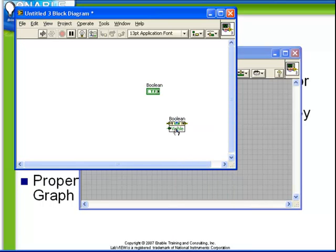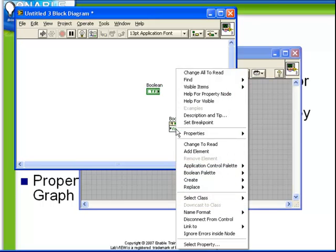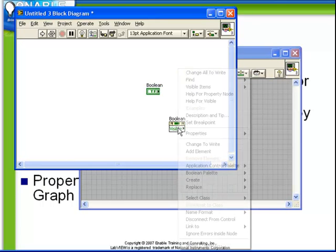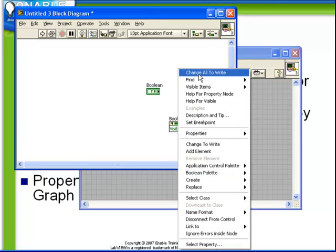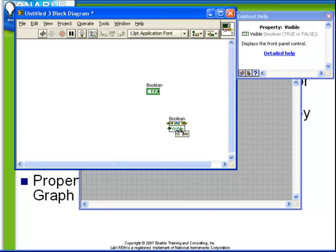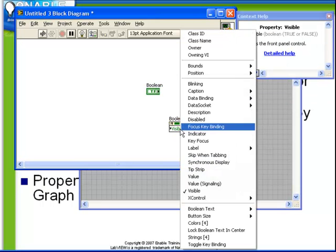If we have multiple properties displayed we can choose to change all of them either to read or to toggle back and change them all to write. The online help provides information about each property including live help while we are selecting a property.